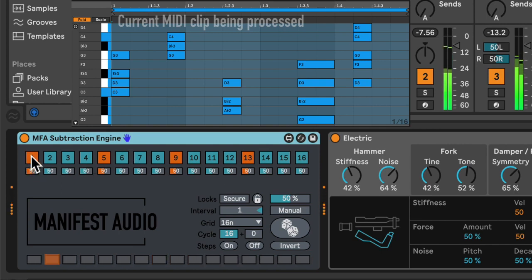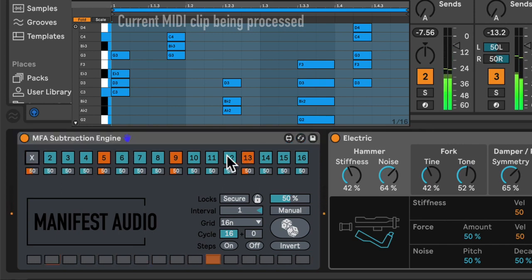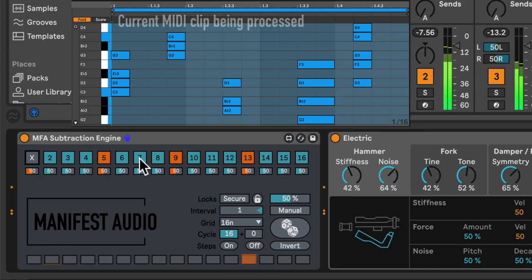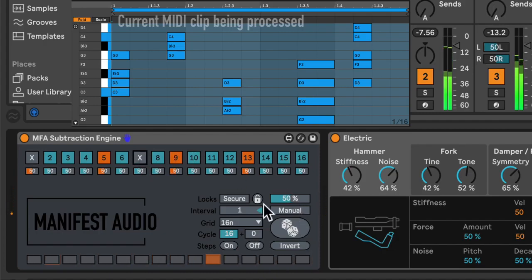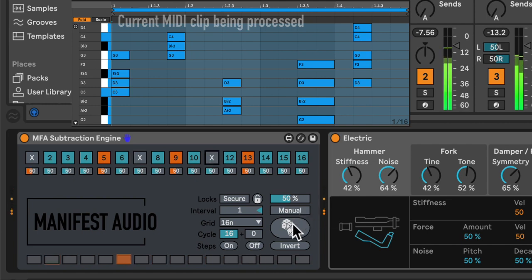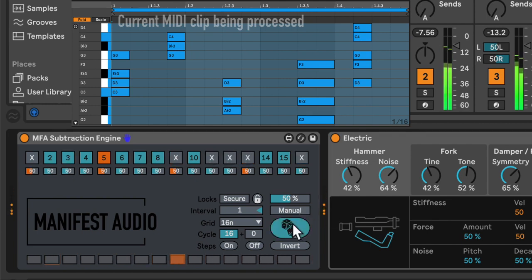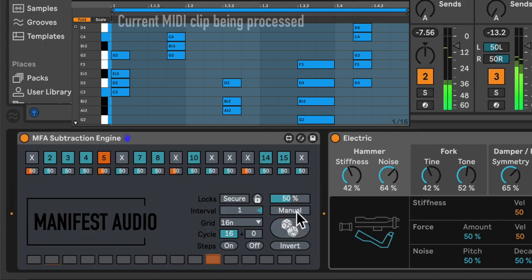But, Subtraction Engine treats all notes on one step together. So, I can easily mute, or probabilistically mute, entire chords together.